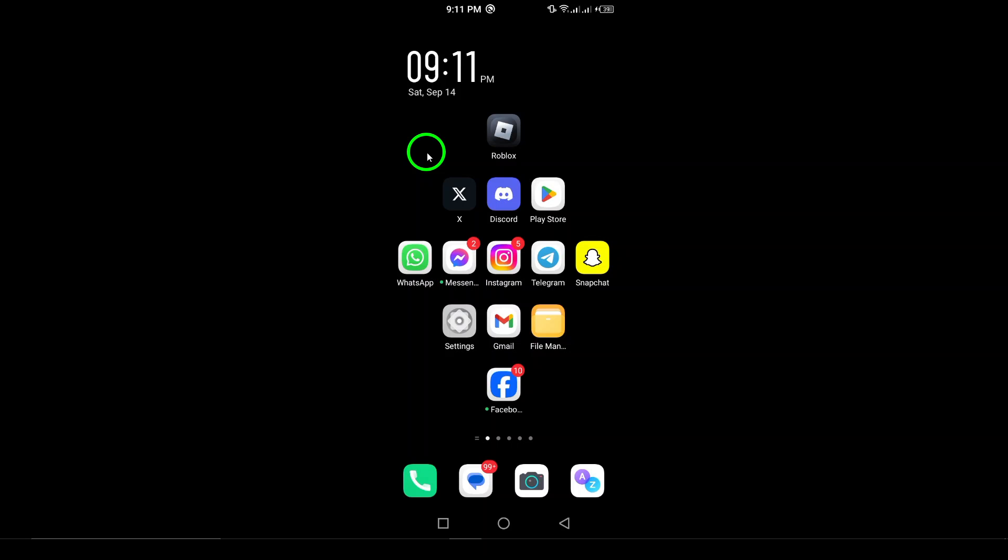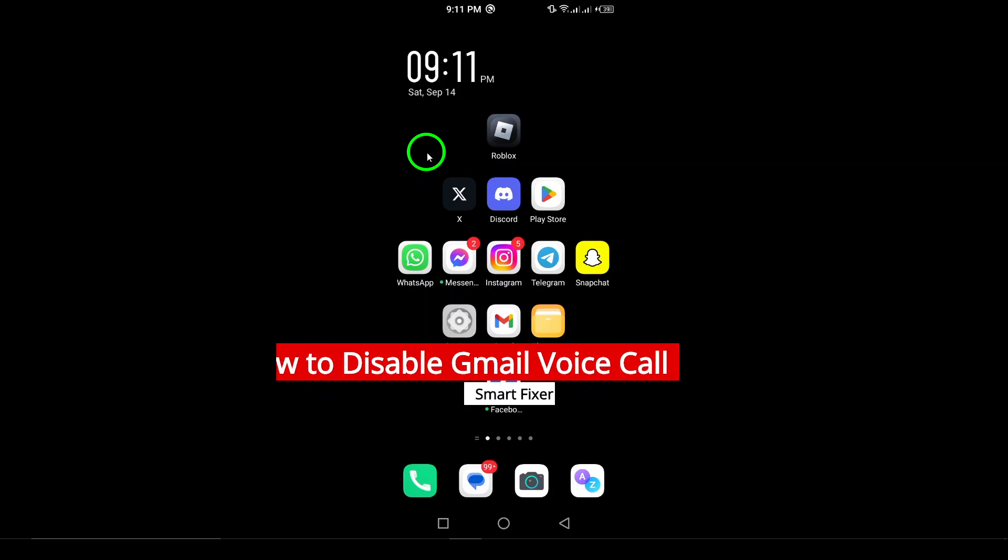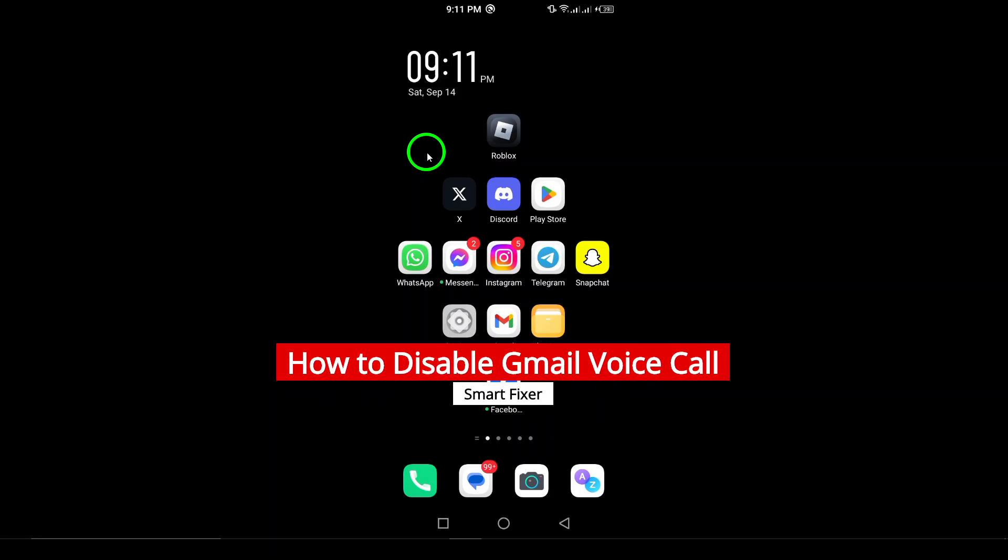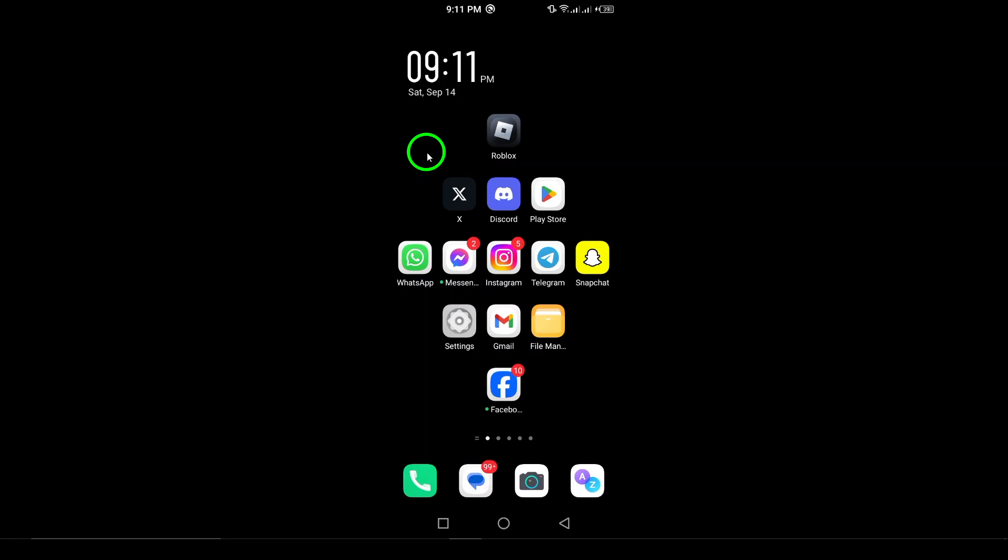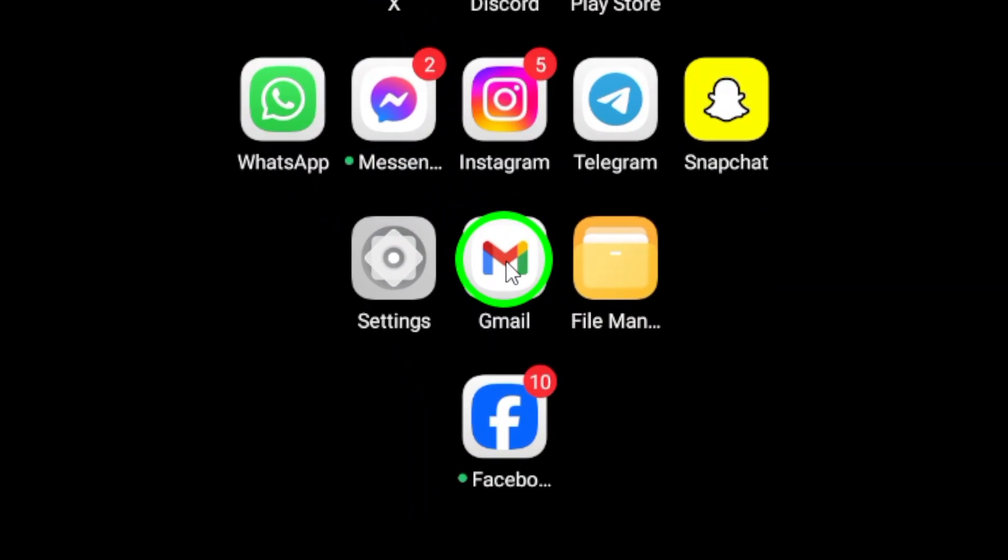Welcome to our channel. Are you tired of those unexpected voice call notifications in Gmail? Don't worry, we've got you covered. In this video, we'll walk you through how to easily disable Gmail voice calls on your Android device. Let's get started.